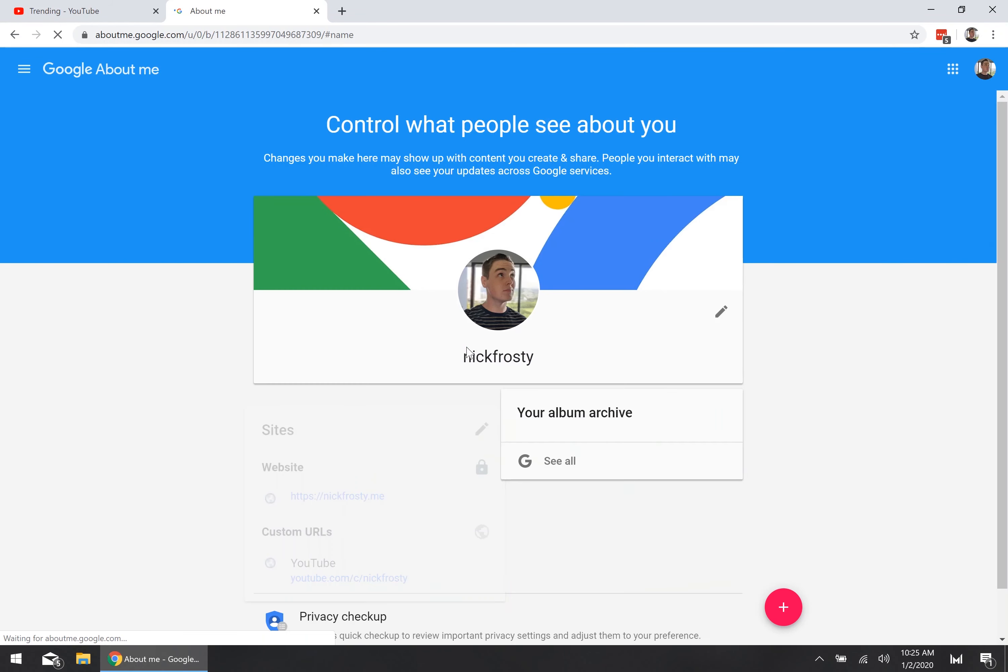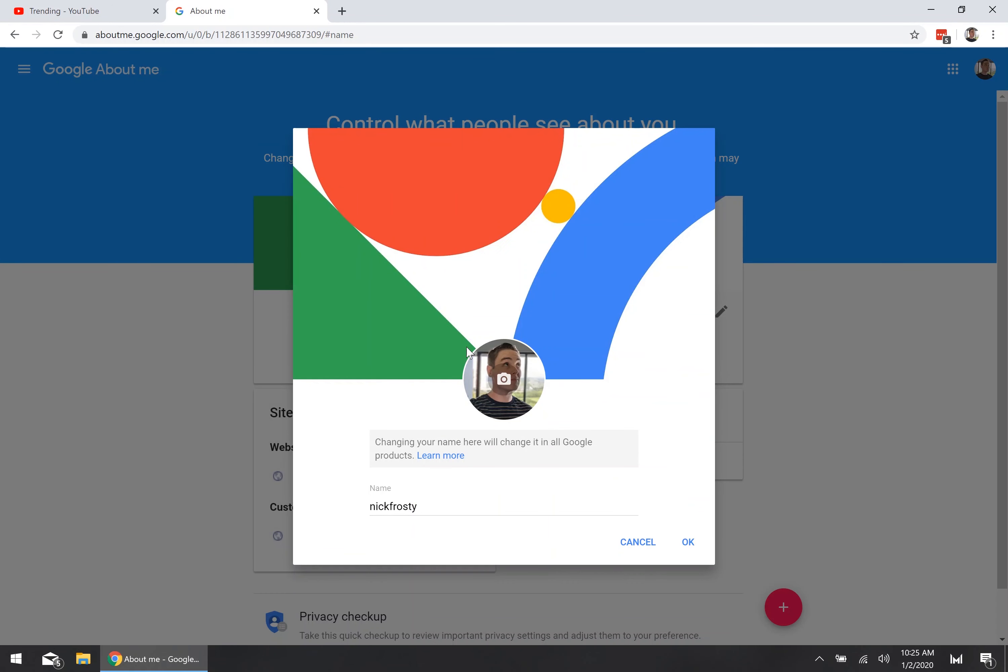Now this will open you up to a new page onto the old Google Plus profile setup which will actually let you change your profile picture and change the name you have set up on YouTube. This is the name that's actually going to show up on your channel and below every single one of your videos.